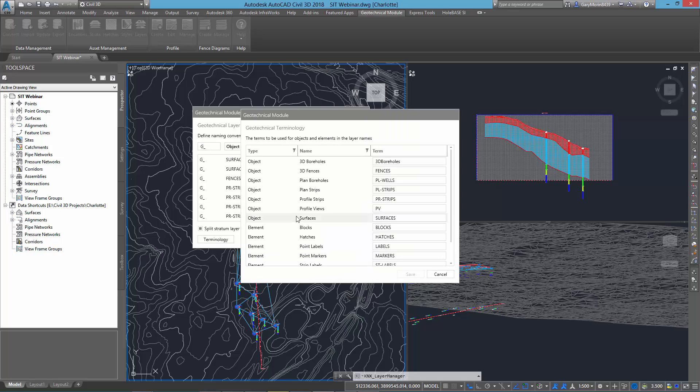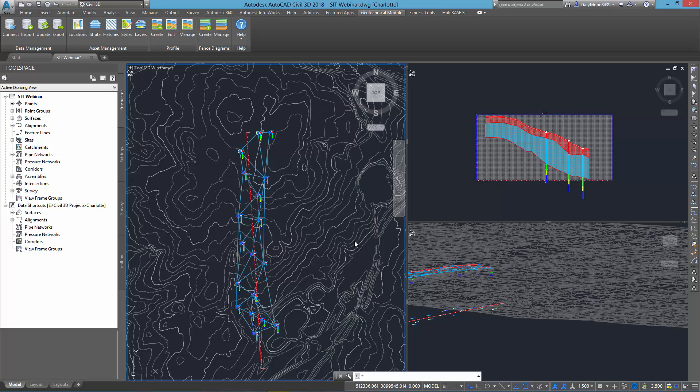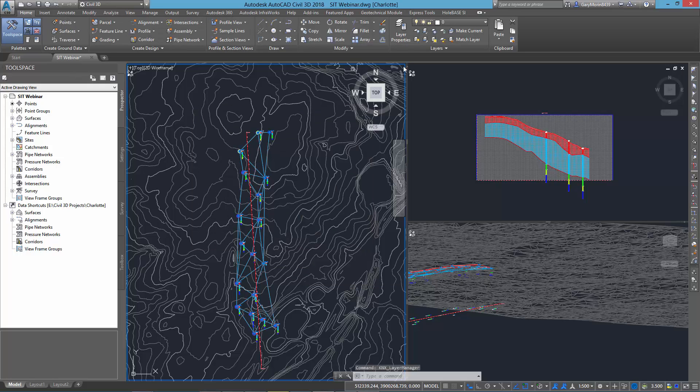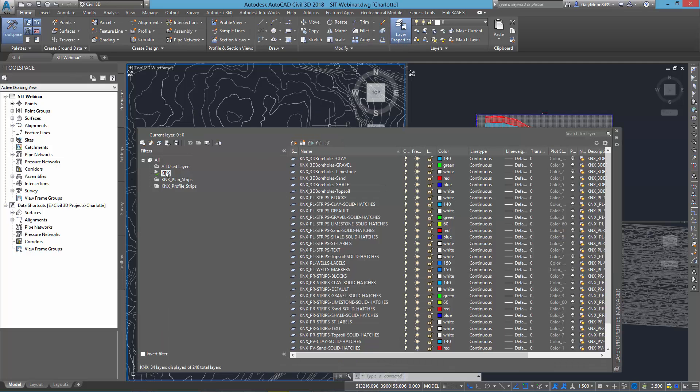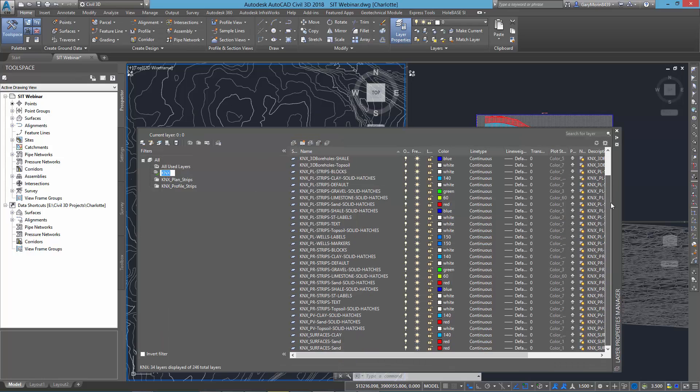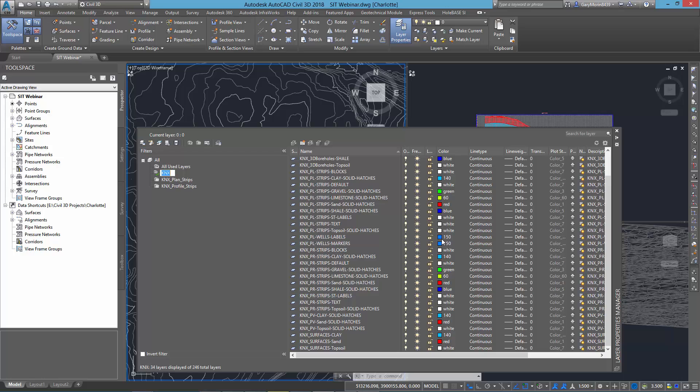You can even, by using the Terminology button, define what terms you want to use. This allows you ultimately to manage the Geotechnical layers from the standard layer manager command where you change individual colors and even transparencies.